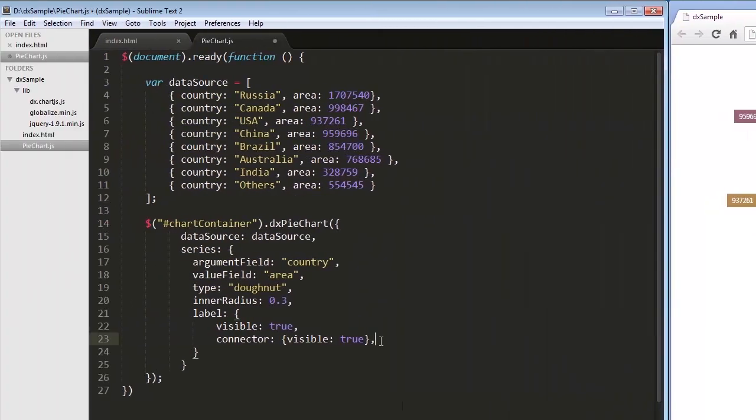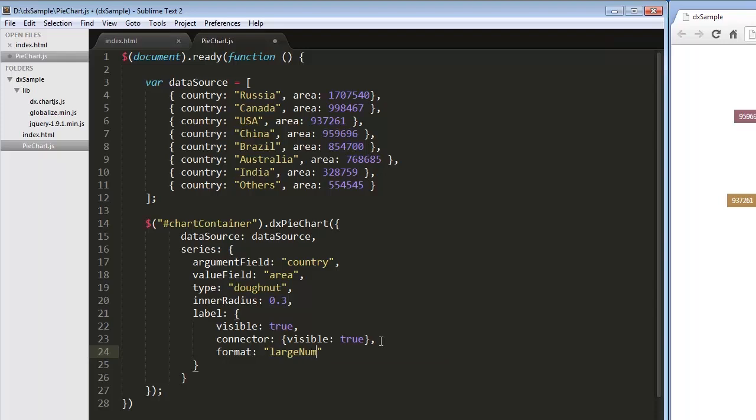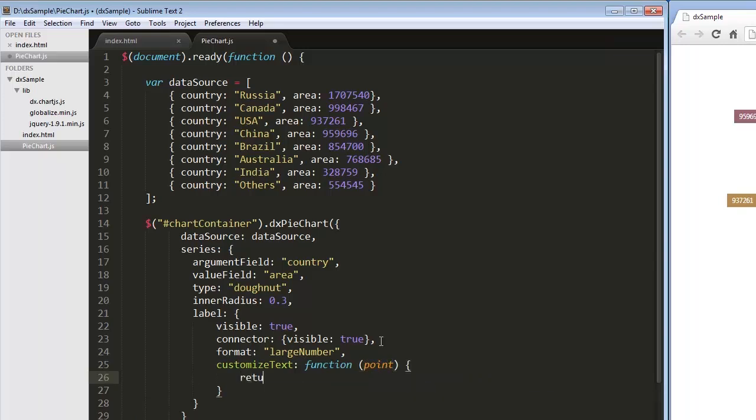Let's apply the large number format and customize the displayed text. For this purpose, I'll introduce a callback function and return the required text.